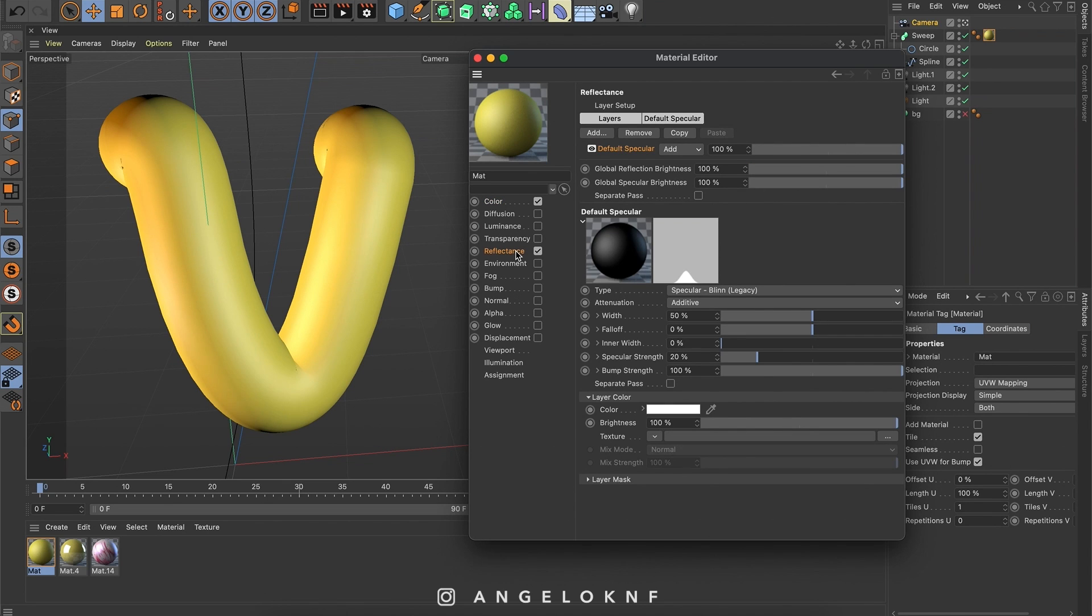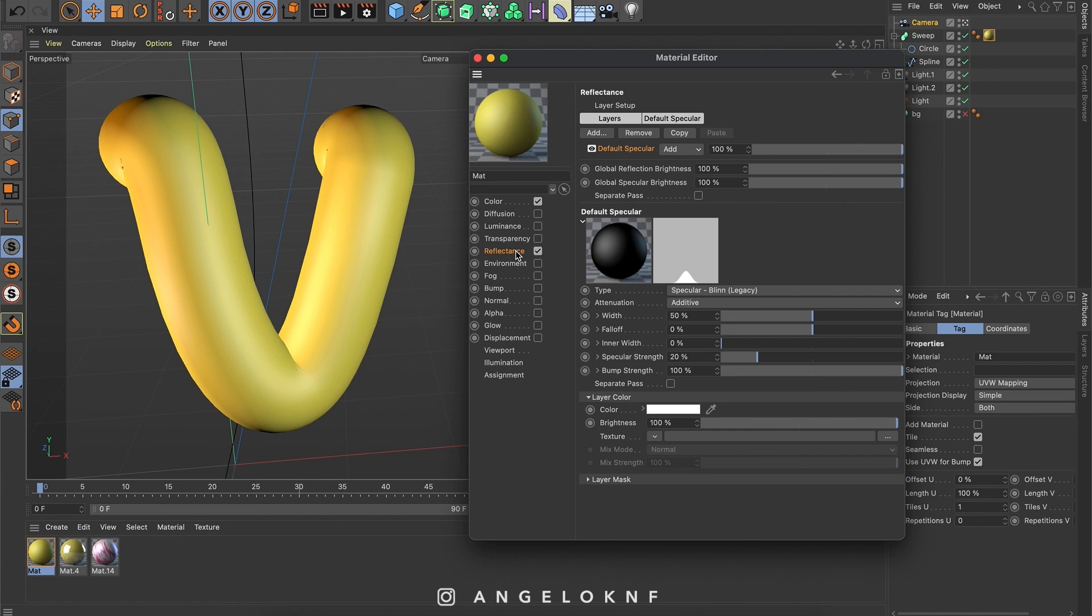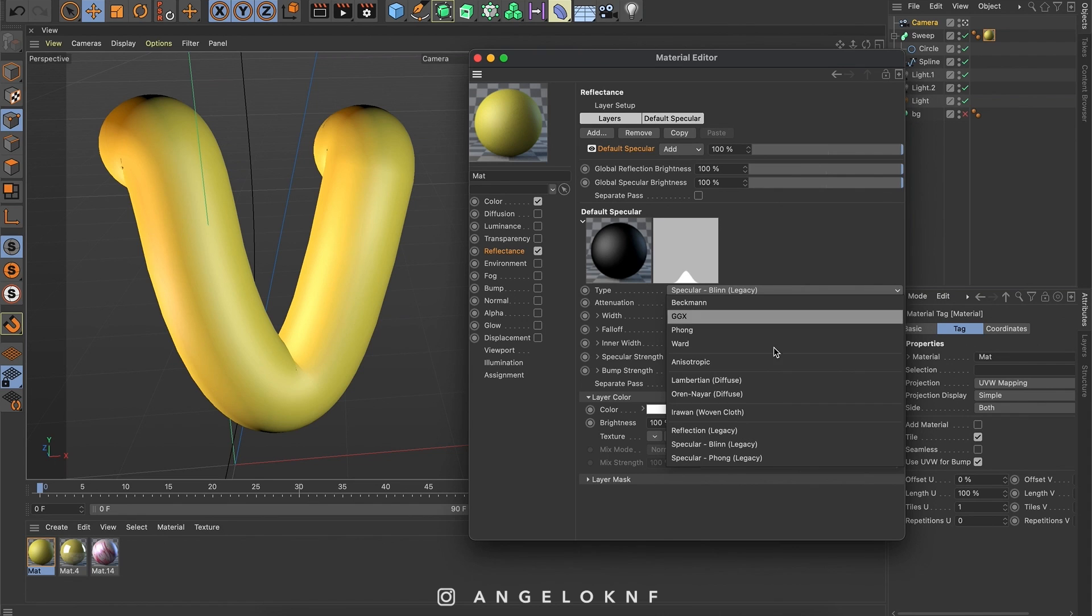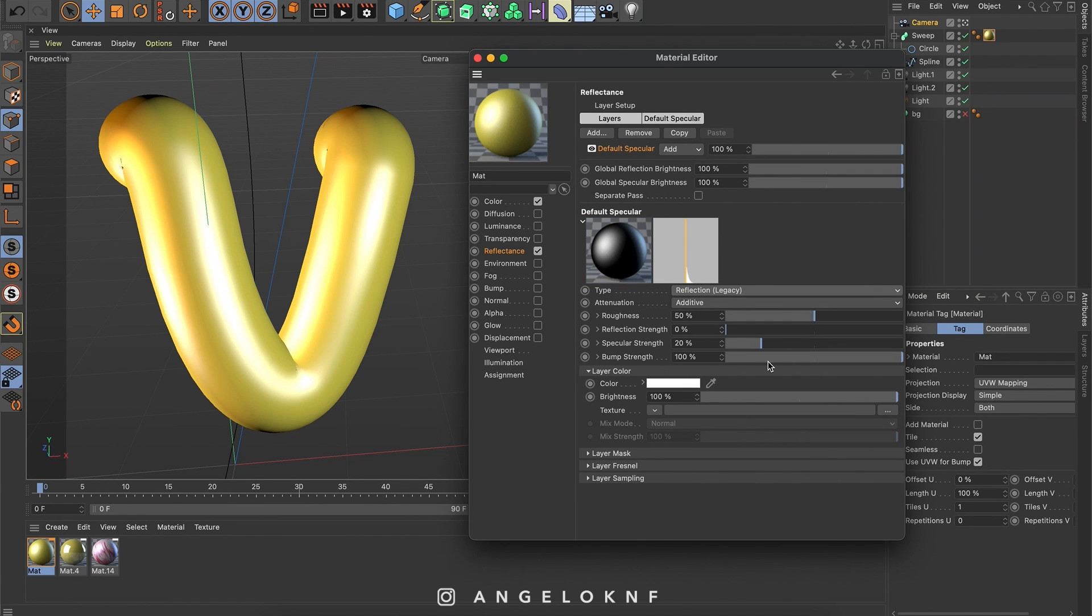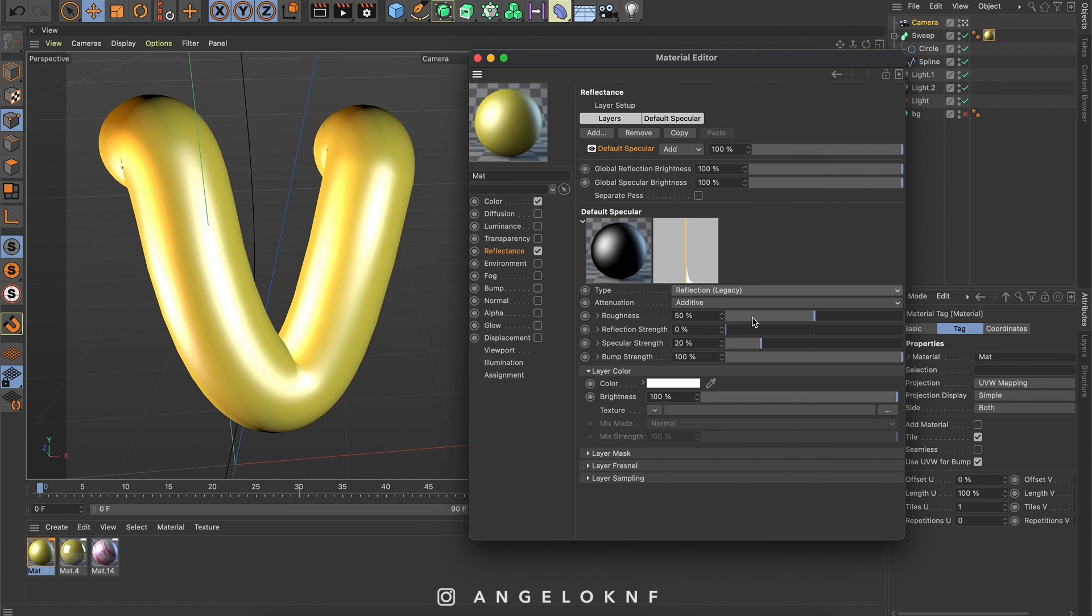So if we had any other object on the scene, you can control the amount of the reflectance on this letter, in this case we will have only the lights which will reflect. Here you can change multiple things, I'm going to change the type. Here you can change the roughness, which is how shiny or how smooth the material will be, the reflection strength and many other things.